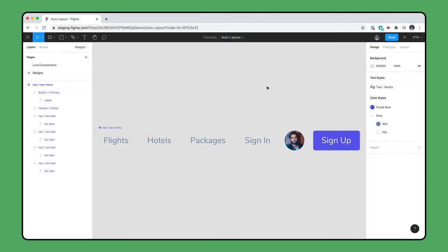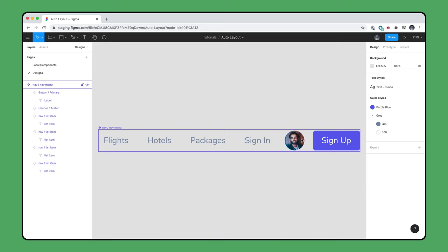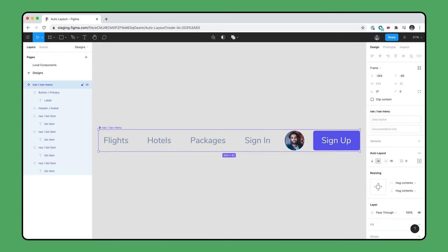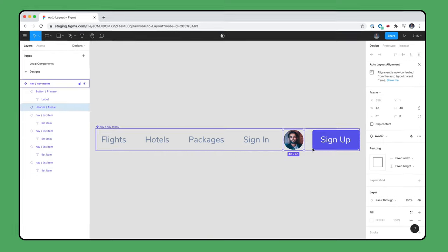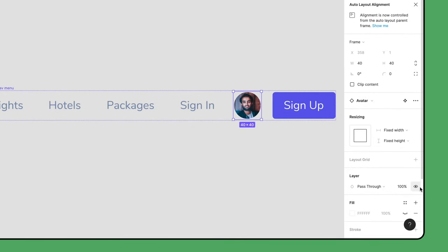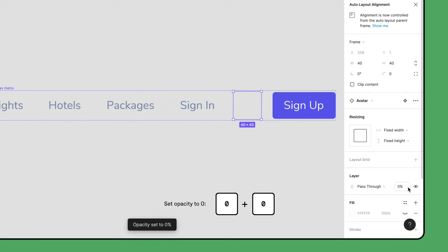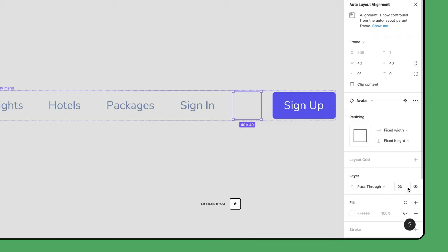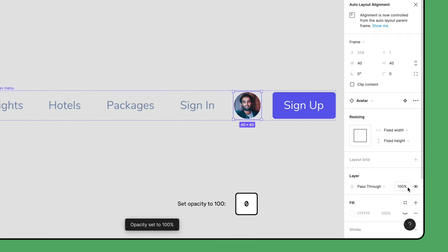Within an auto layout frame, there are two primary ways to hide items. The first is by setting their layer transparency to 0% from the right side bar or by rapidly double tapping 0 on your keyboard. Using this method will preserve the space that the item would otherwise occupy. Tapping 0 a single time will return the layer to 100% opacity.